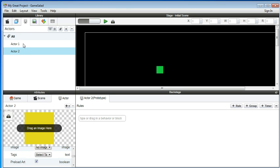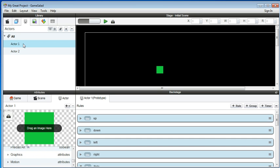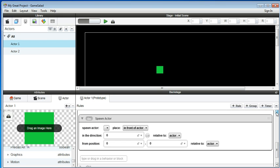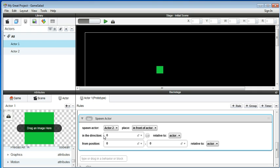Then you have a bullet. Go back to Actor One — the rules here: when you press space, spawn Actor Two. This tells you in which direction and which position. Now we need to go define the bullet.